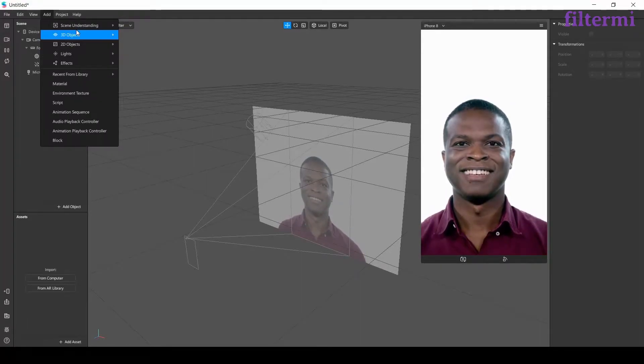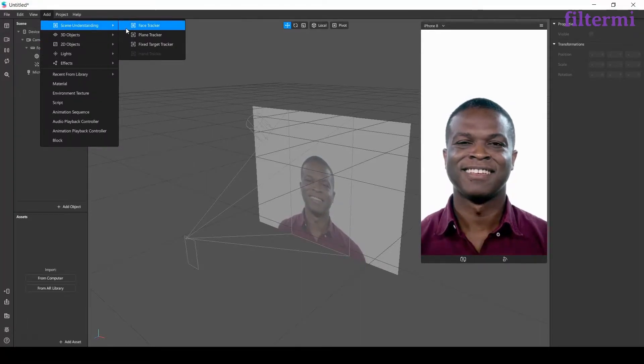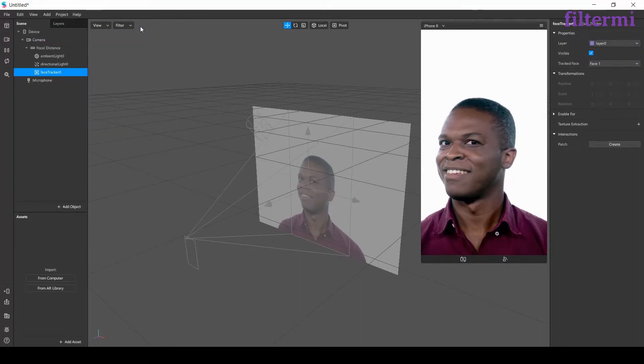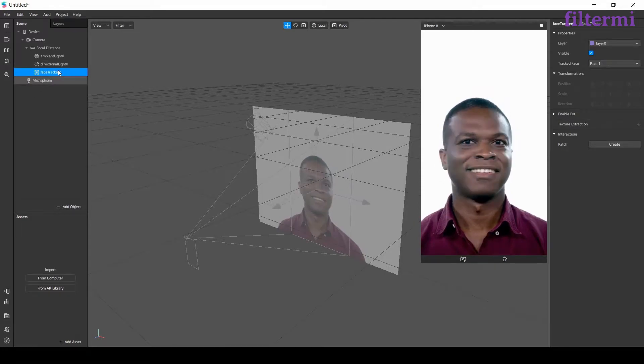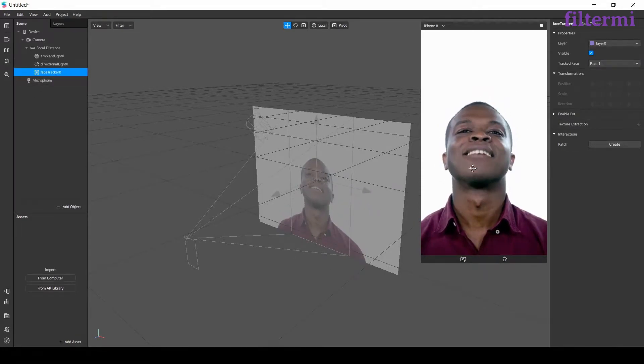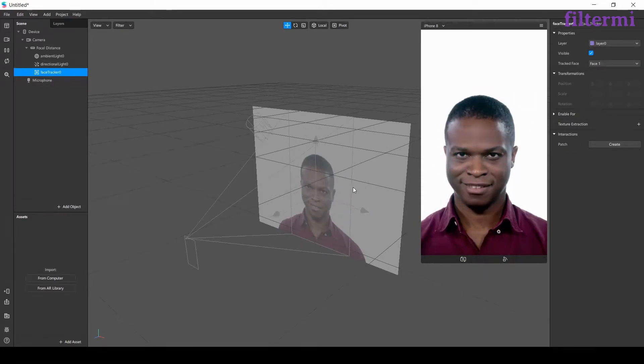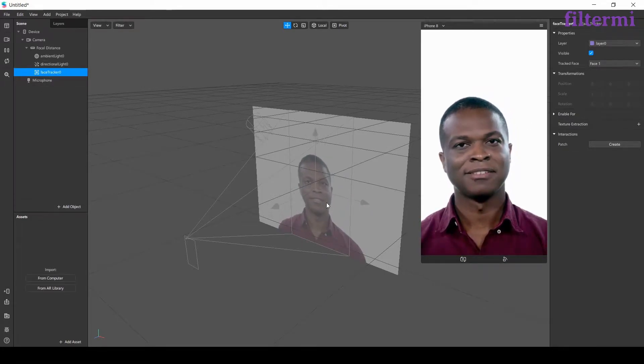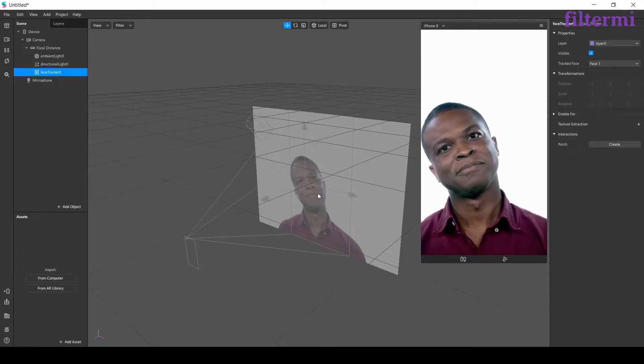Firstly, I add a face tracker from this tab. Face tracker is an object following my model's face as you see those errors there.